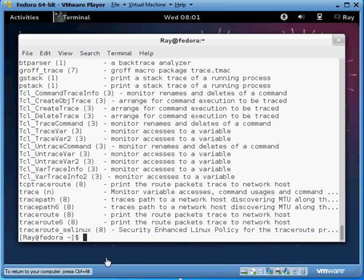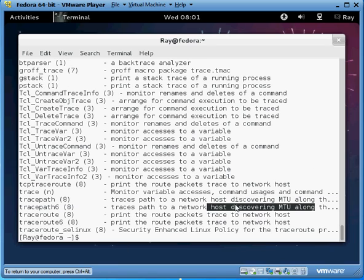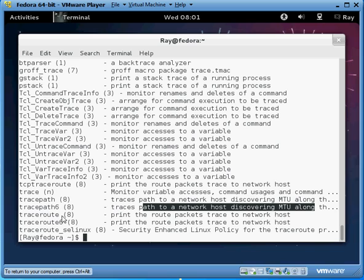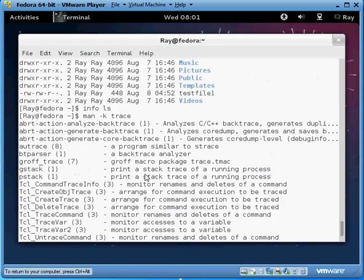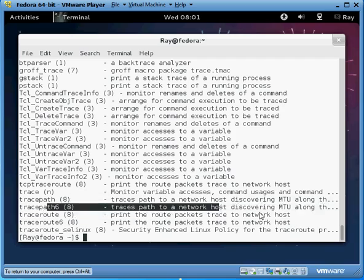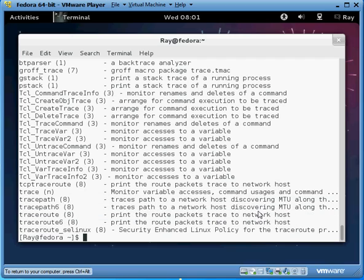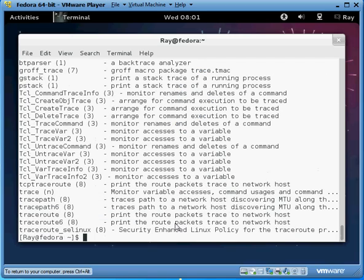And we can look at all these traceroute commands. Anything that has the word trace in its command or in the description of the command is popped up for us. And we see that they have tracepath, traceroute fully spelled. I mean, there's all these different commands of trace. And you can try them out. These are just different versions. But tracepath is usually what I use. And that's how you go ahead and look up commands.